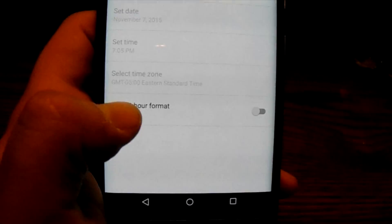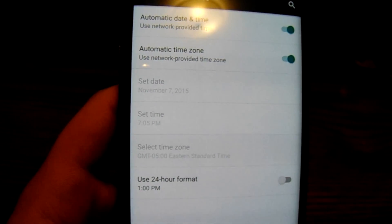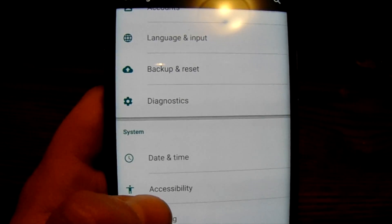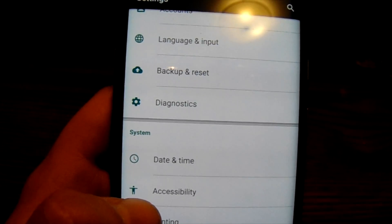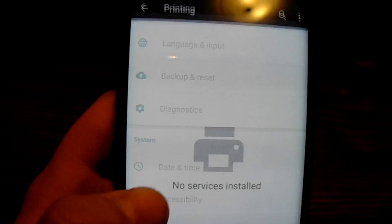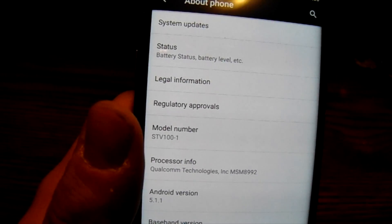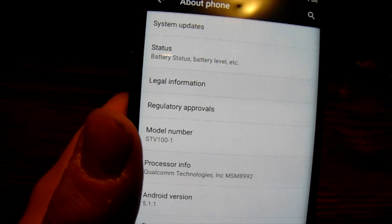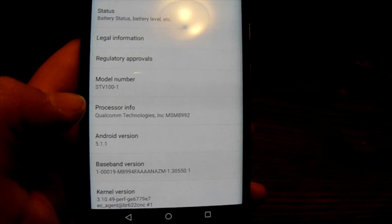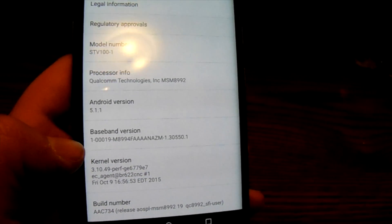'Date and Time' allows you to change the clock format — for example, use military time, update the time zone, or set the time manually. 'Accessibility' has settings for the visually impaired and similar features. 'Printing' — if you have a wireless printer, you can set that up here. 'About Device' will show you battery status, battery level, processor information, Android operating system version, model number, and other device details.